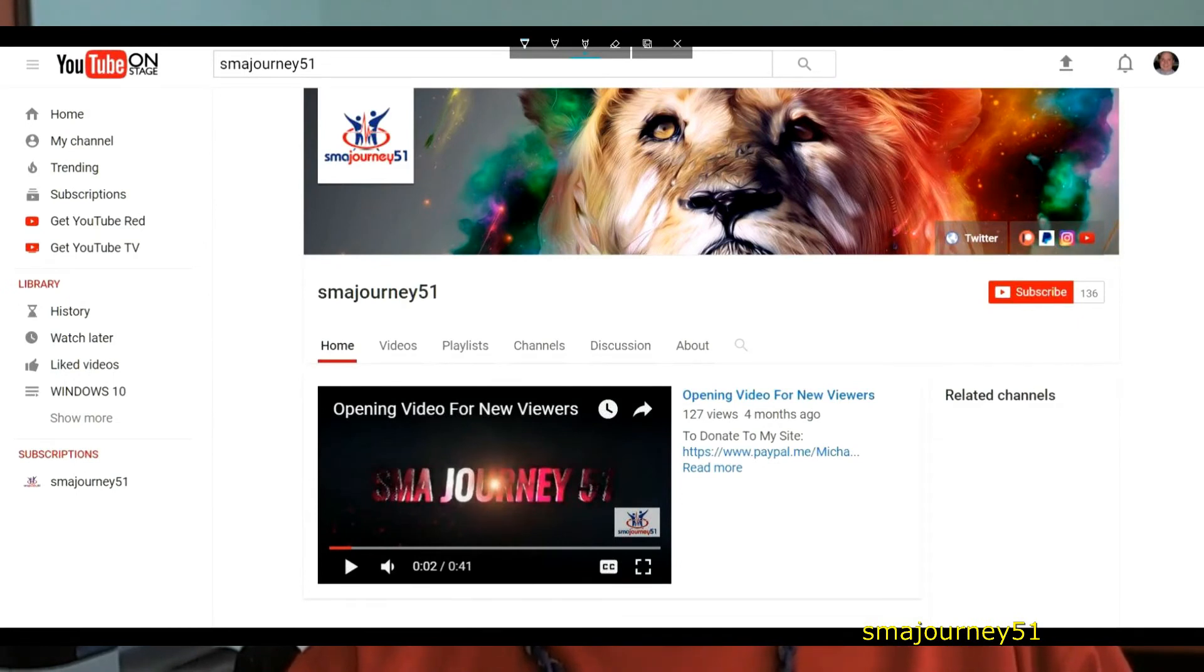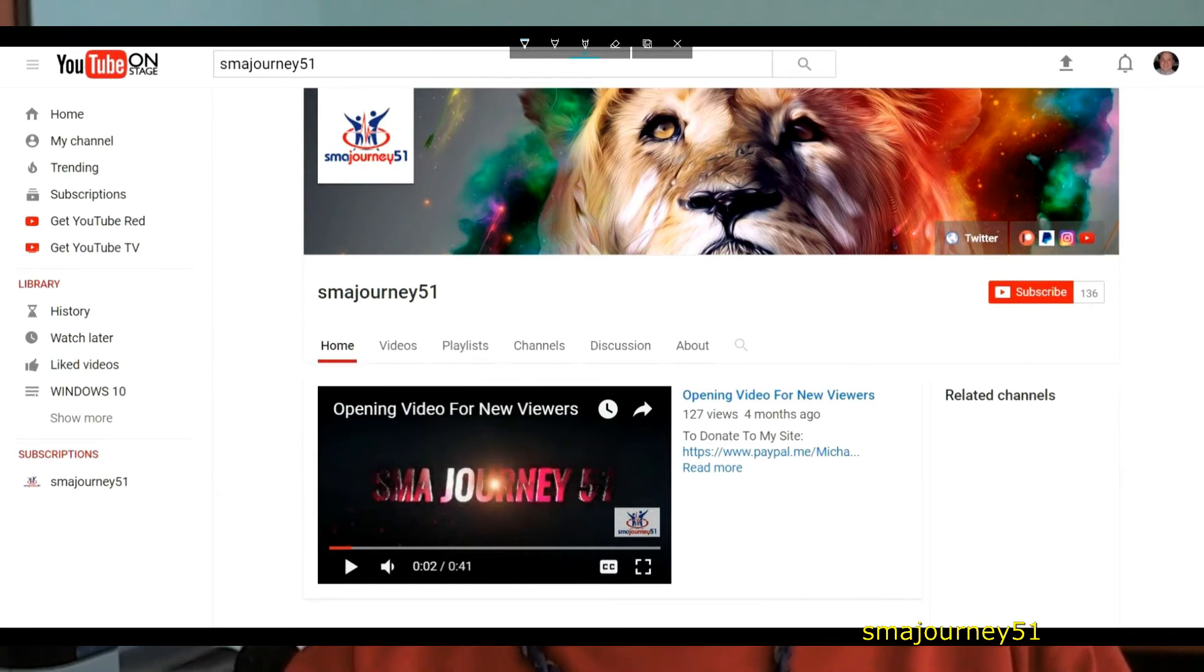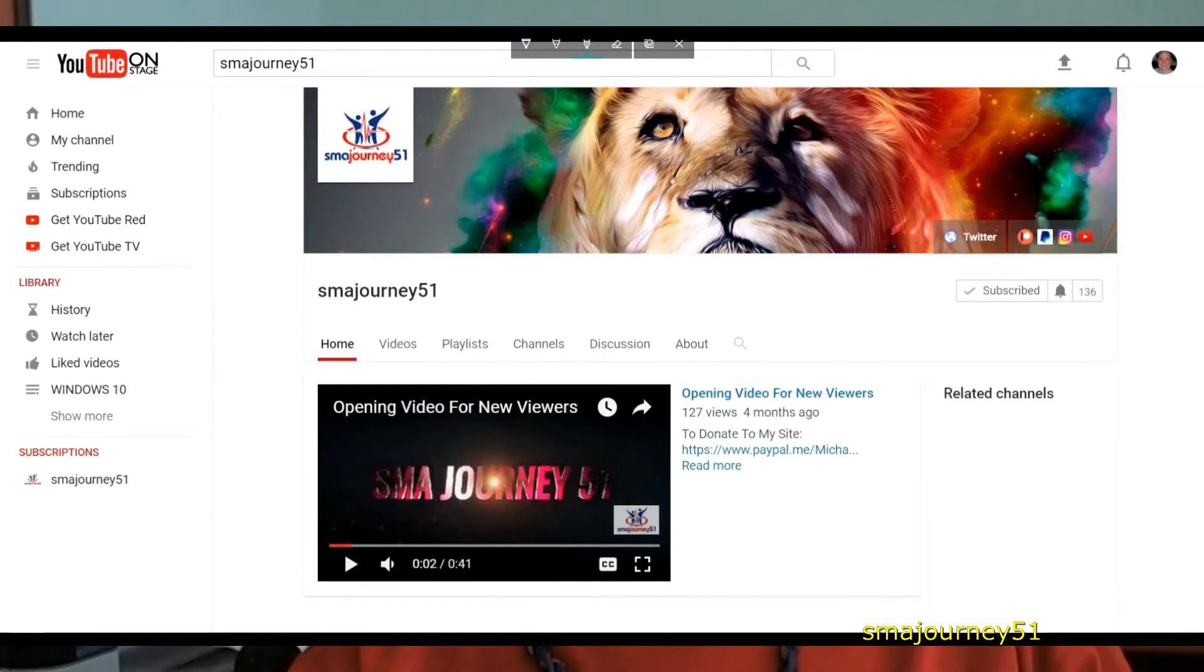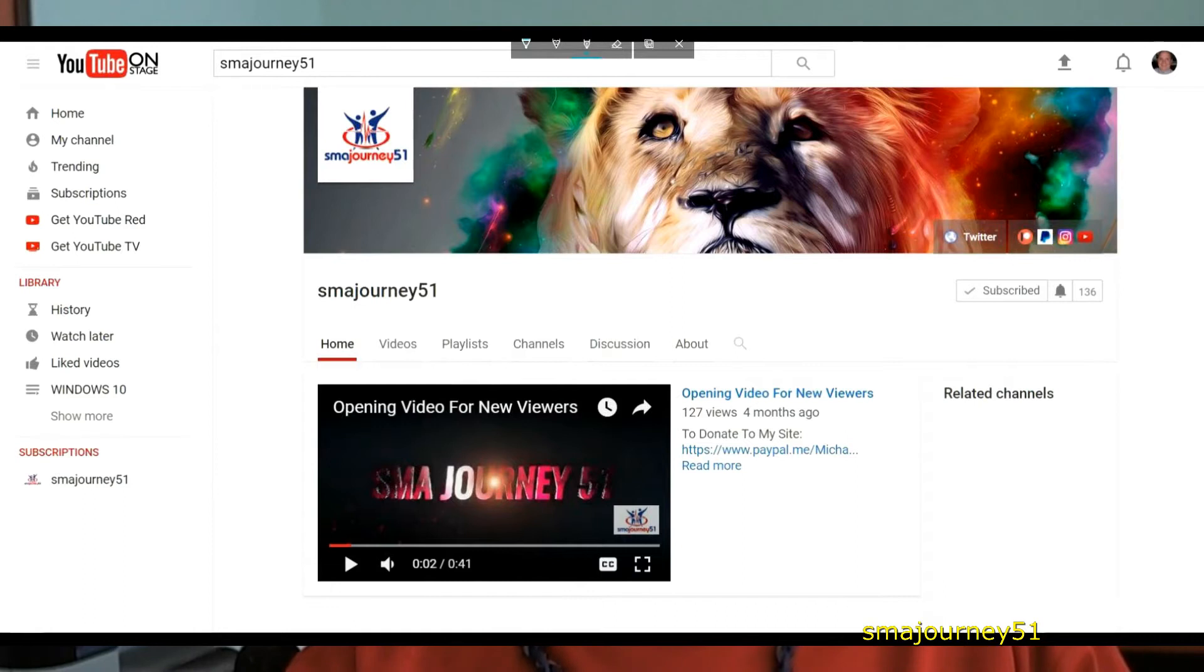If you click on this red subscribe button the next screen that you'll get it'll show the subscribe button but instead of red it'll be grayed out and there should be a check mark and it should say subscribe.